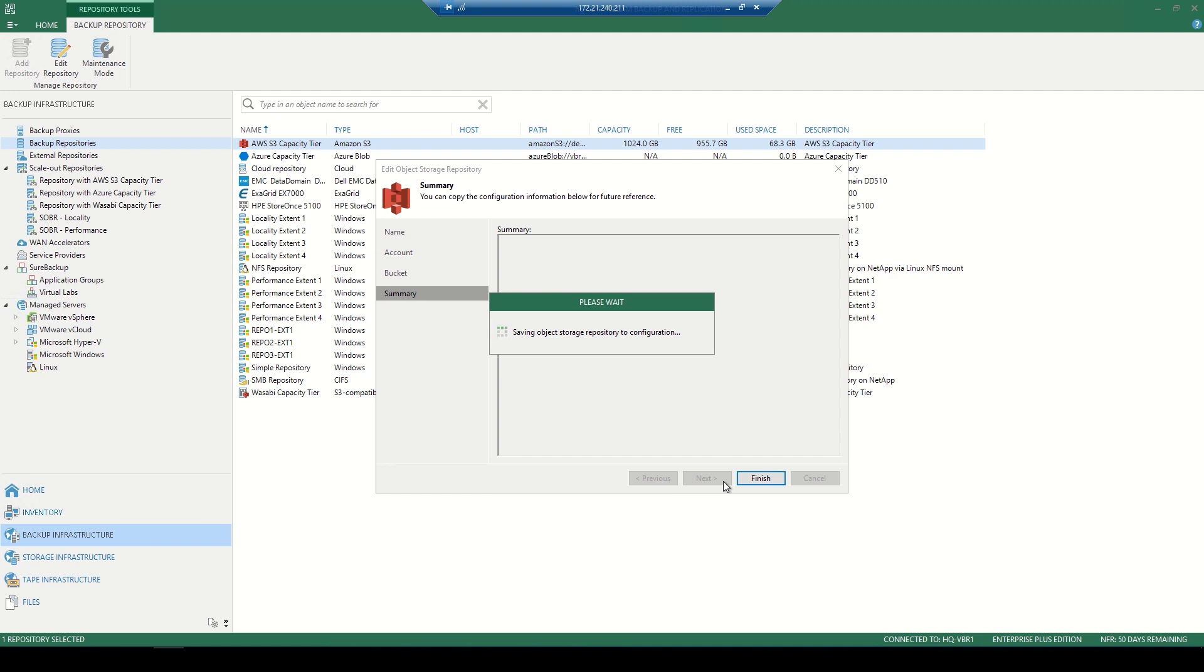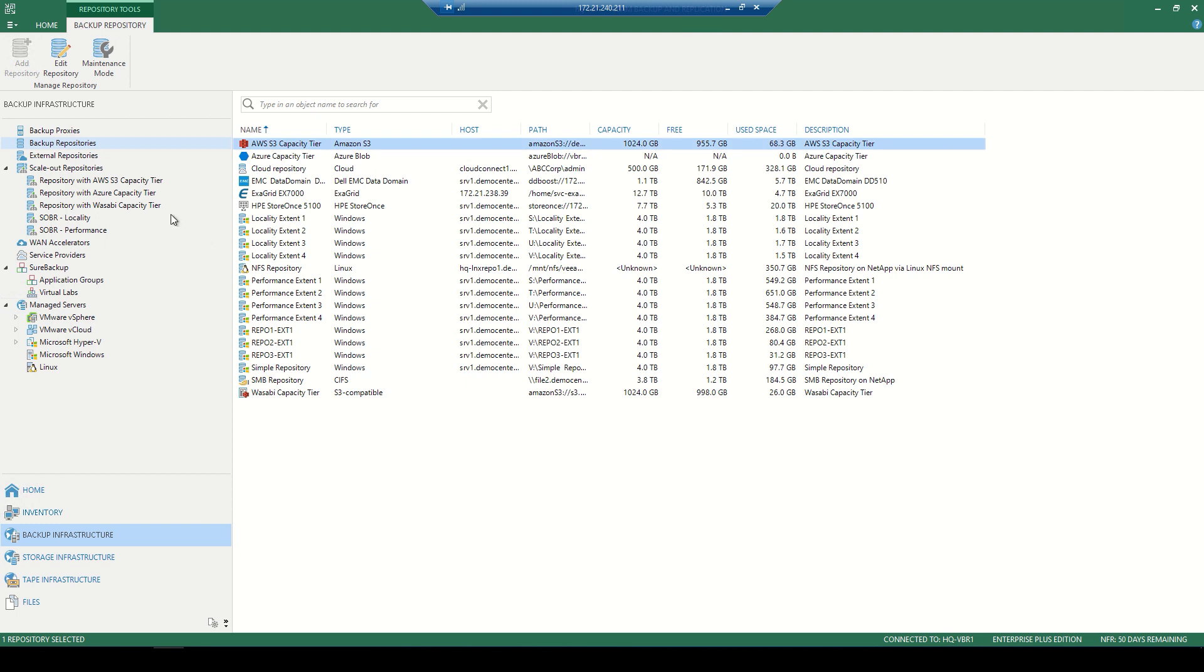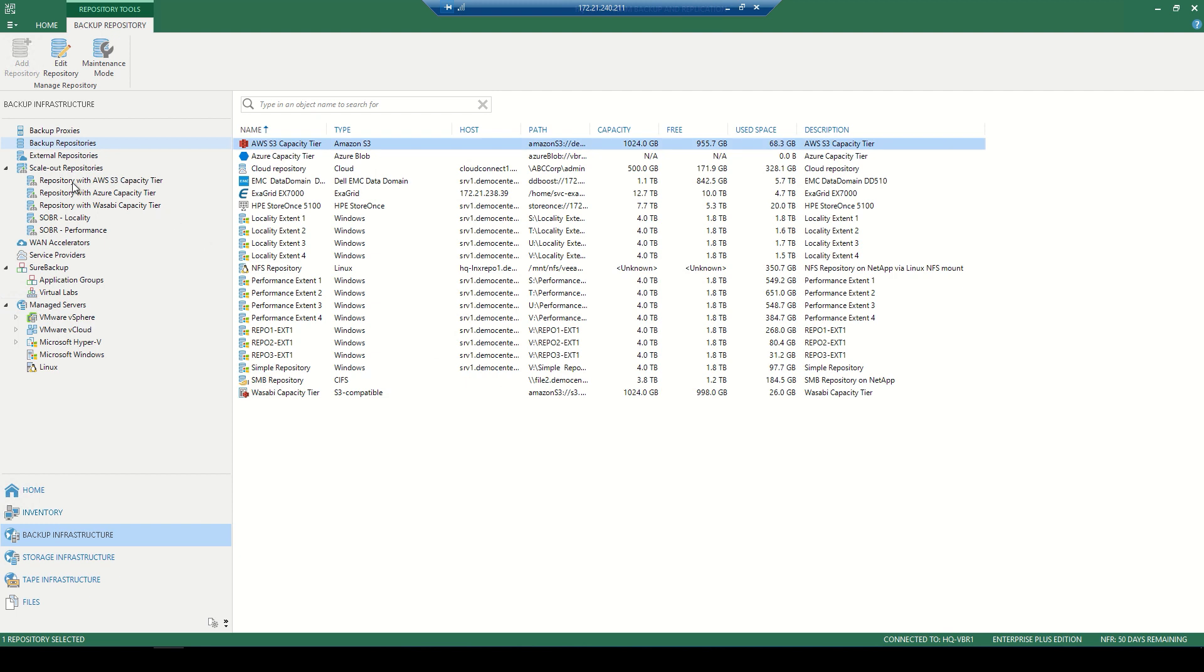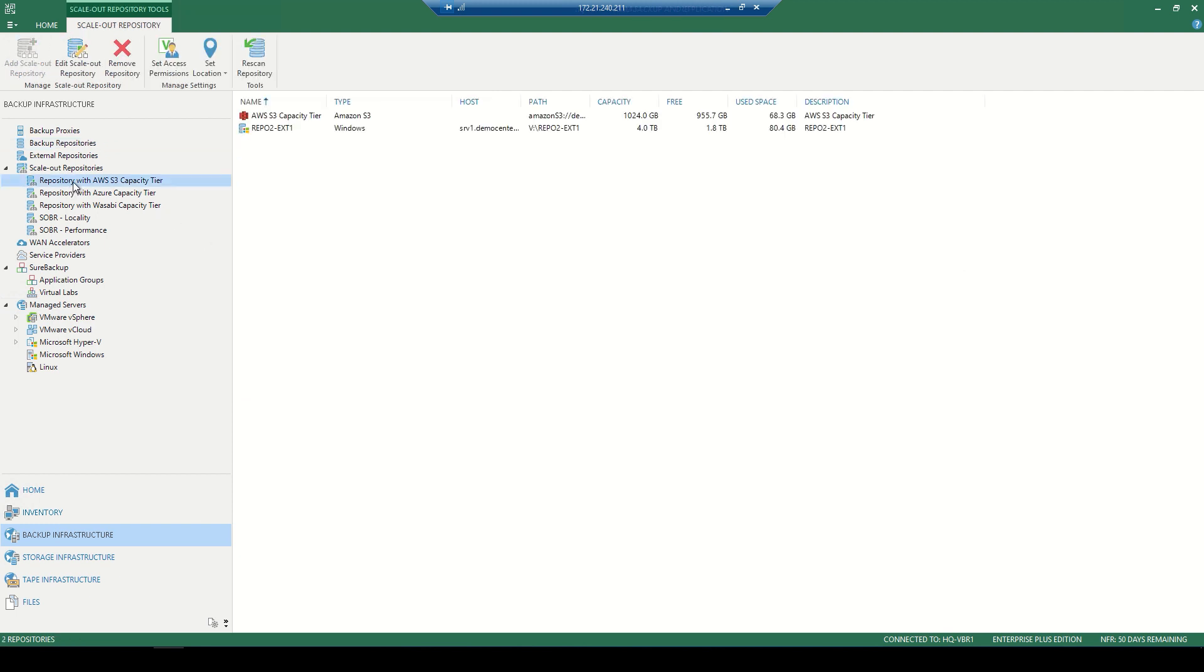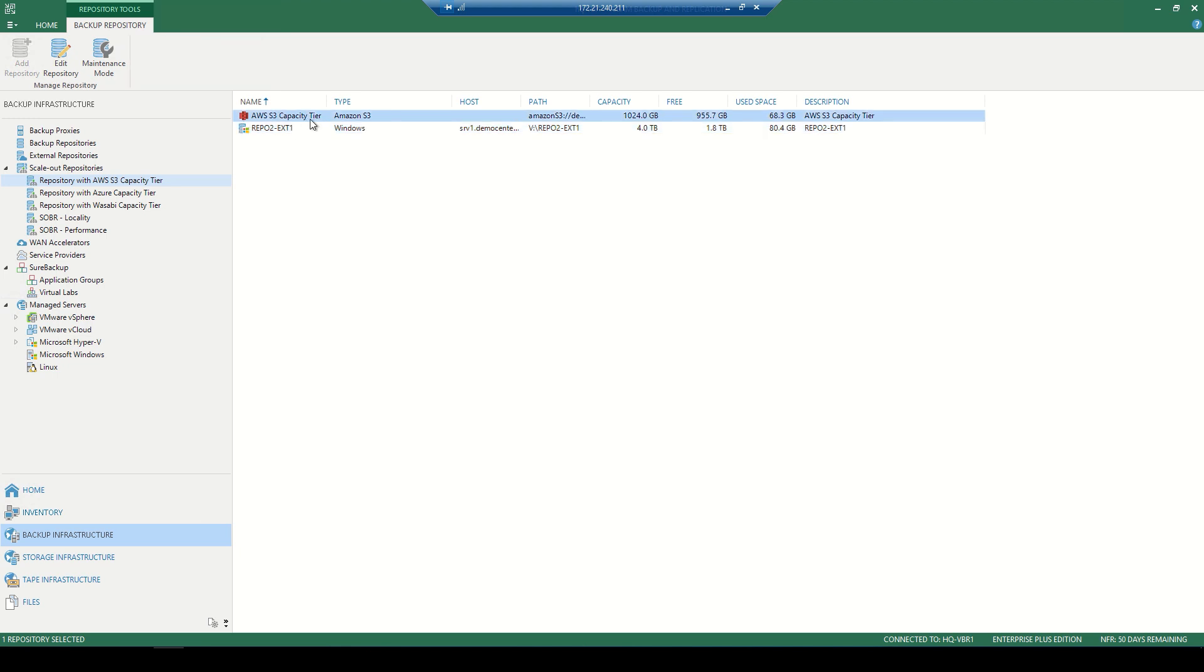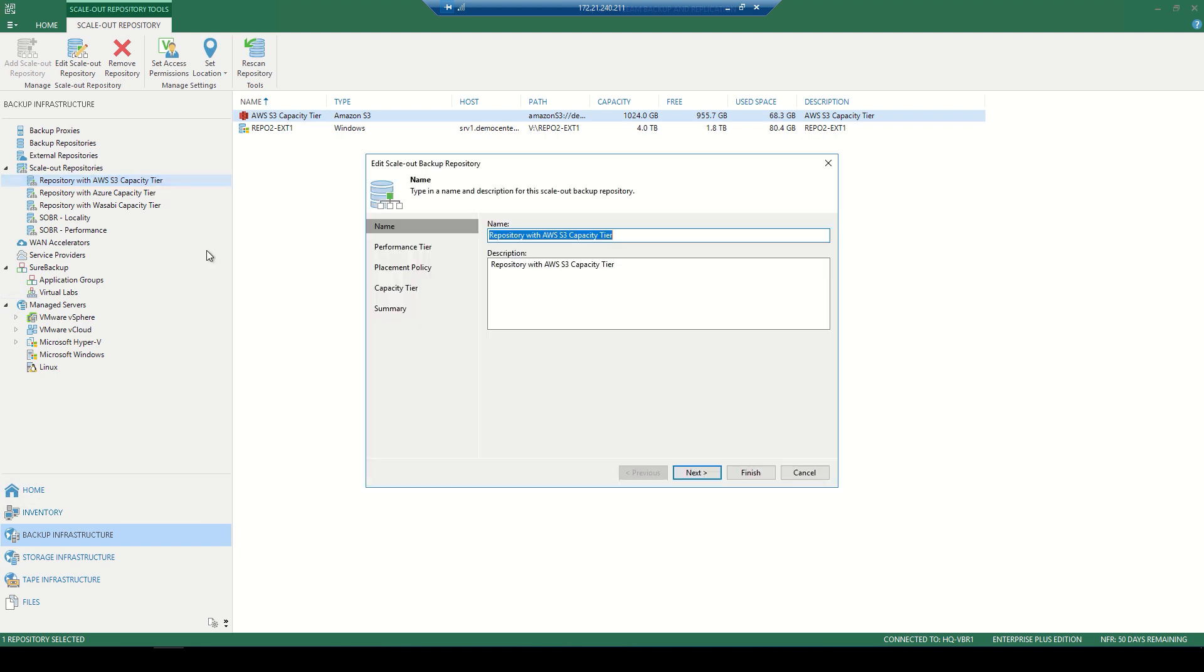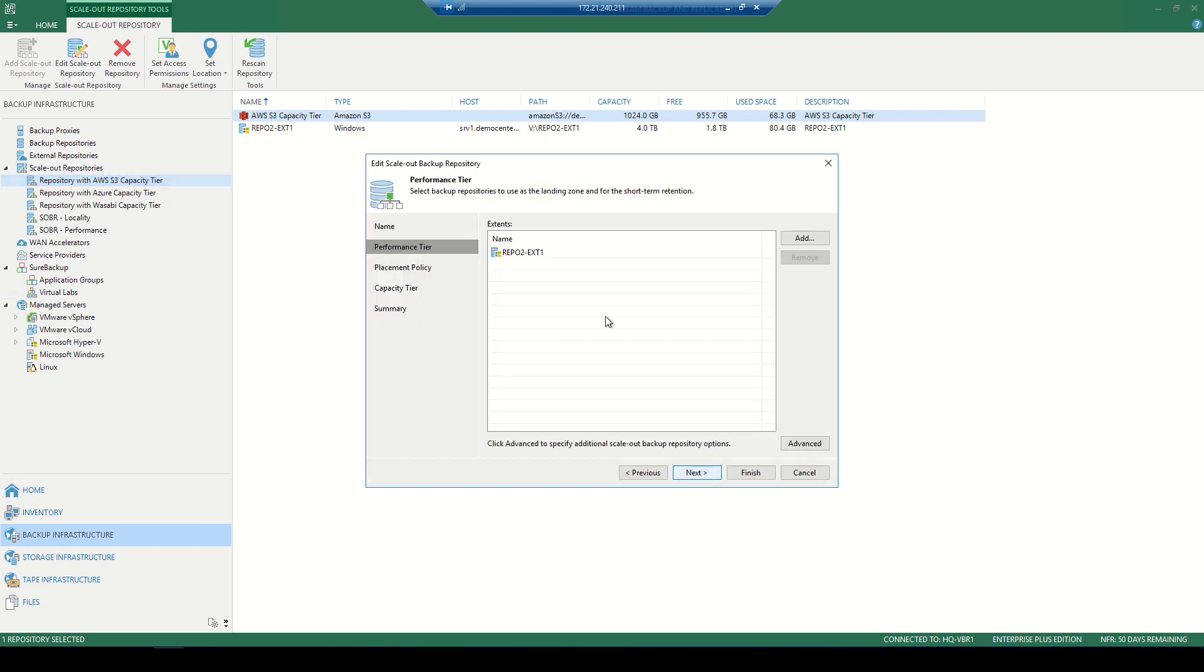Now, once this configuration finishes, we can go ahead and close this wizard and begin creating that scale-out backup repository. We have a handful already created in our lab. This one we're picking on here with that Windows machine, as well as that AWS S3 capacity tier that we just finished creating. Now right-clicking that will get us into the properties with the name, the Windows machine itself with the performance tier being local disks.